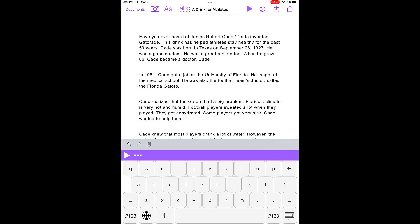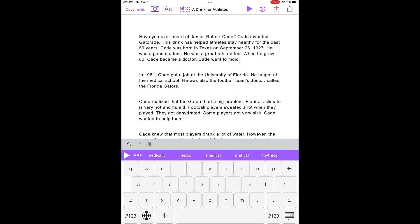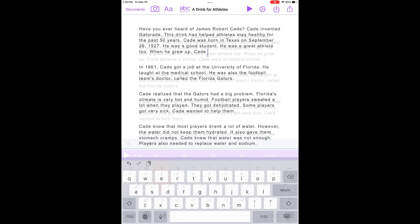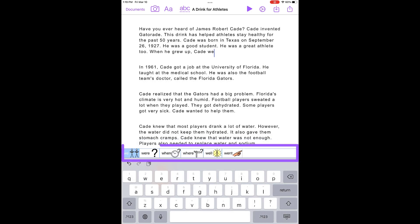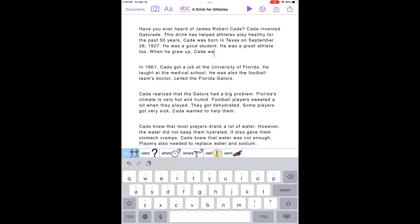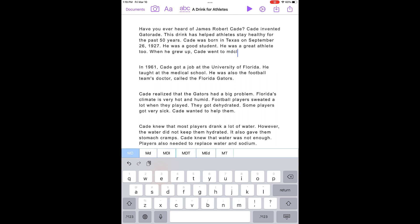The prediction feature suggests words as you type. If you're using the Read&Write keyboard, these will appear within the keyboard. If you're using the built-in OS keyboard, you'll see the word suggestions inside the app instead. You can also choose to display the picture dictionary images next to the word suggestions, as well as customize other options in settings.